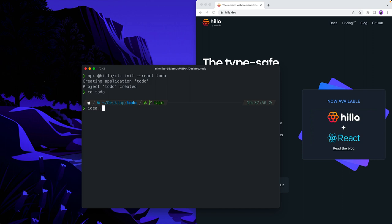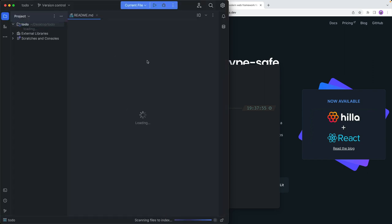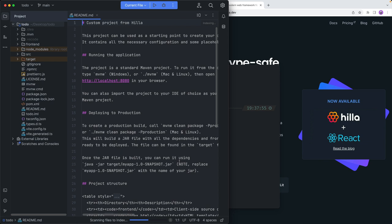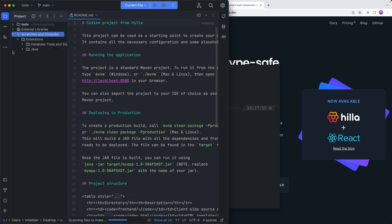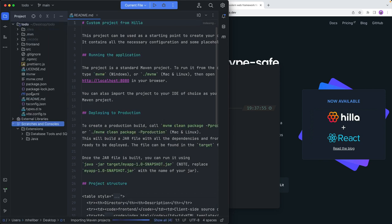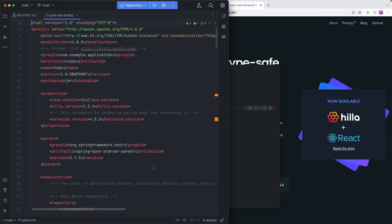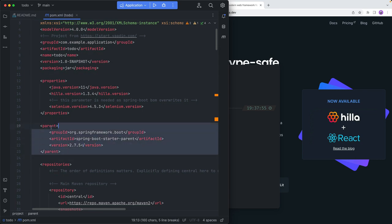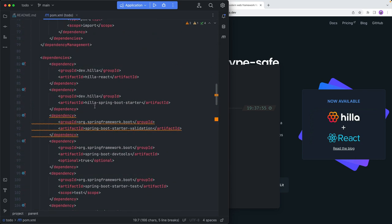I'm going to use IntelliJ IDE, but you can use any IDE that you prefer. So once this opens up, we can go ahead and take a look at what we have. Let's load the Maven project, and while that is going on, let's go into the actual project and look at the POM file. If we look at the file, we can see that we have a Spring Boot project and we have some additional stuff here, like the Hilla framework.